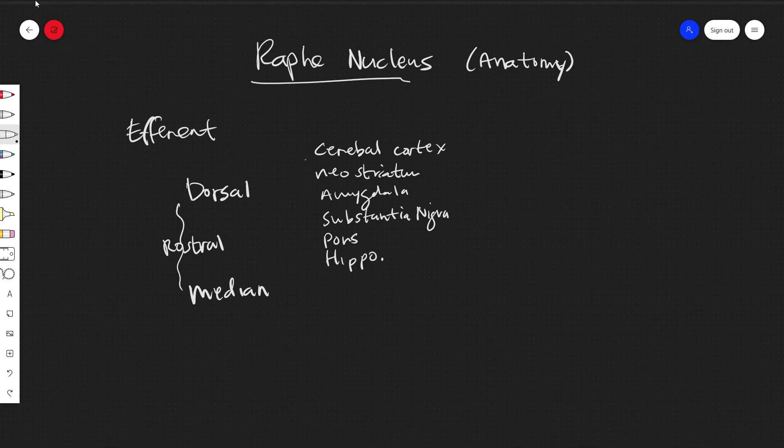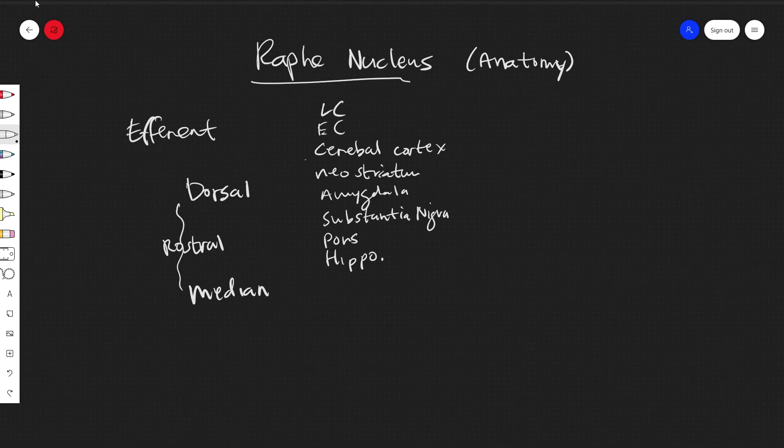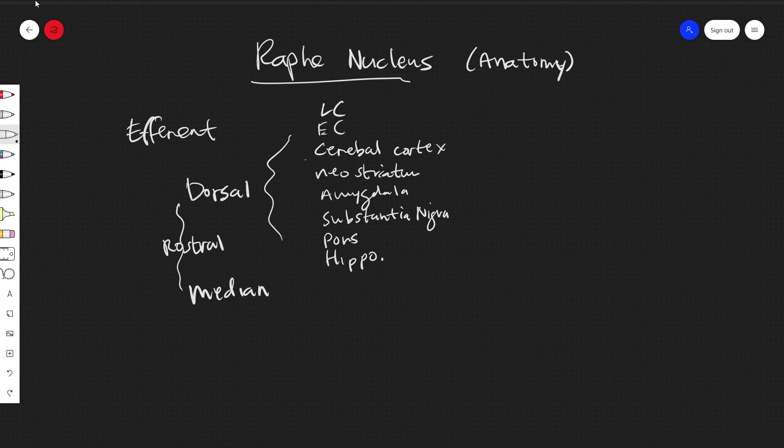The rhinocortex and the locus coeruleus. So these will be from the dorsal. And from the median.